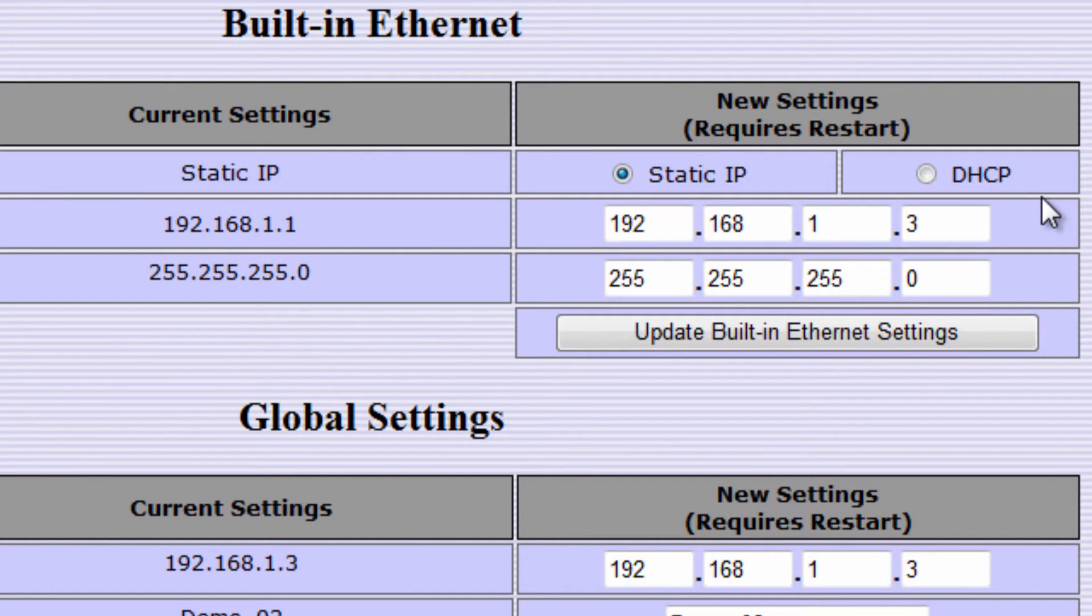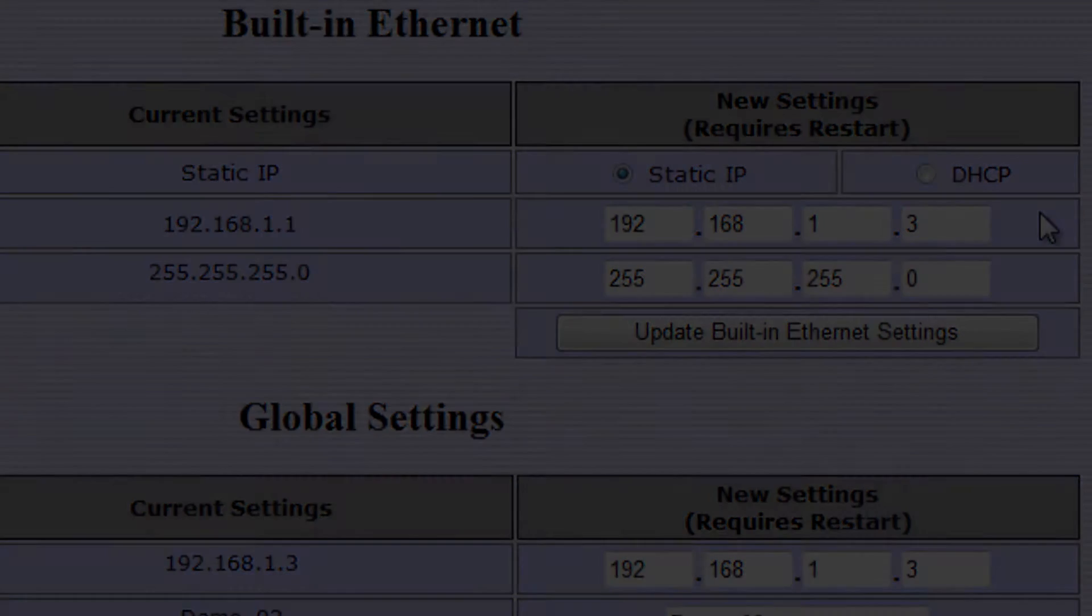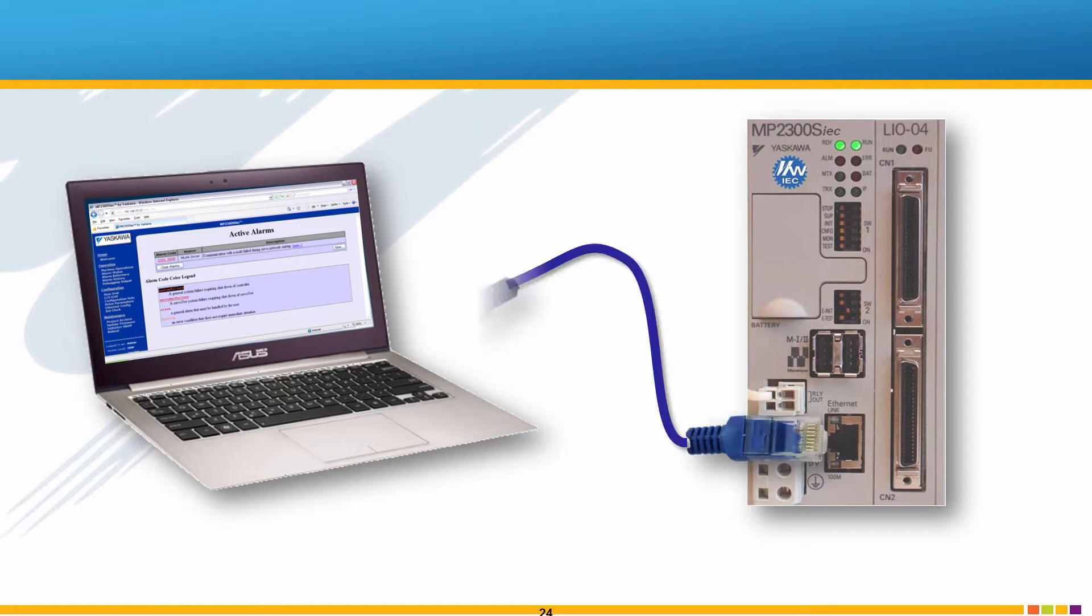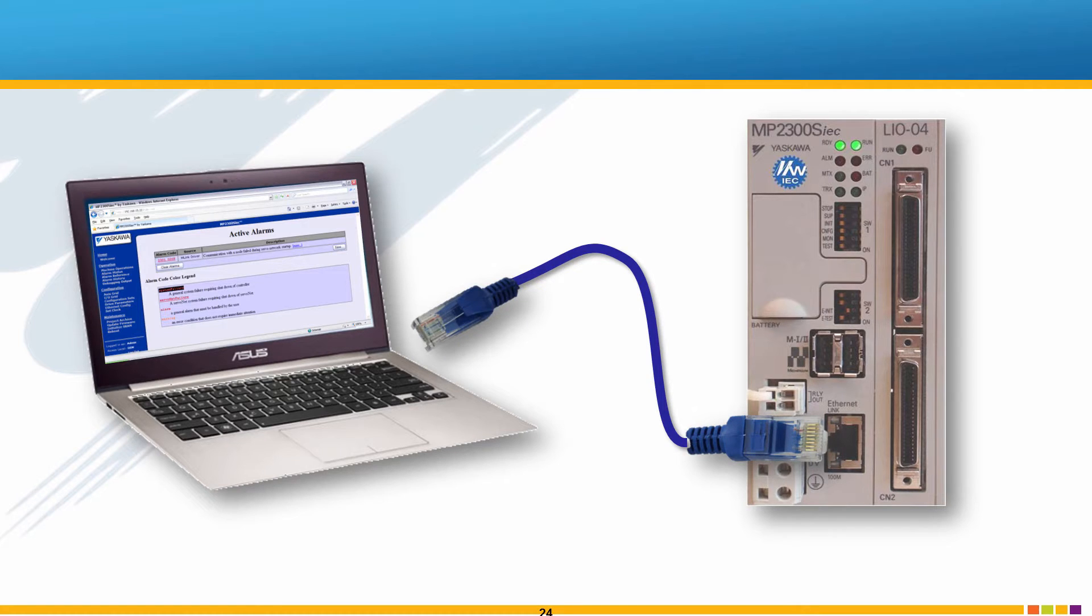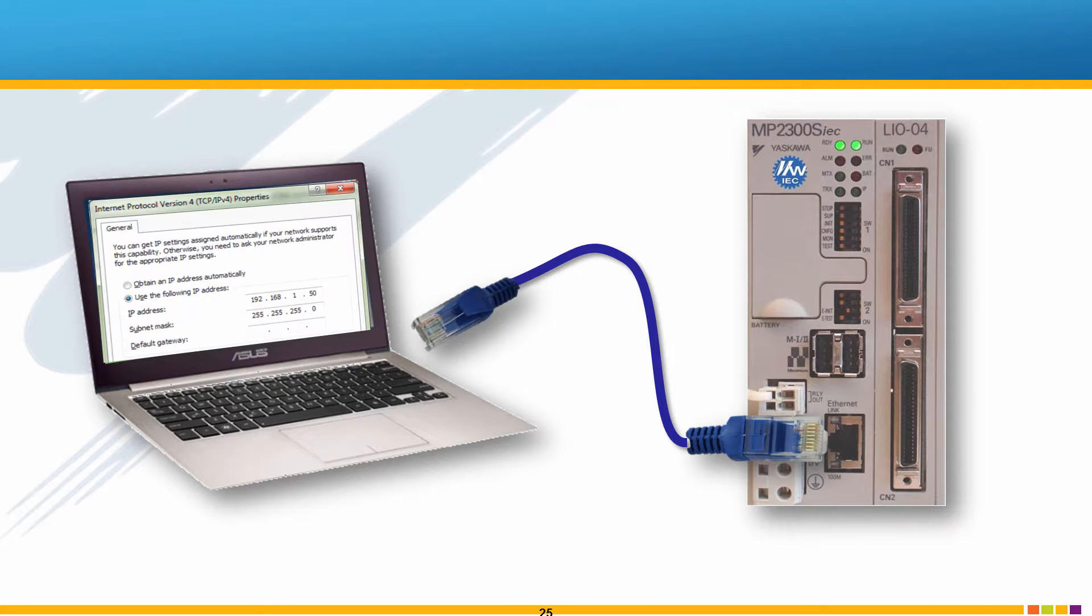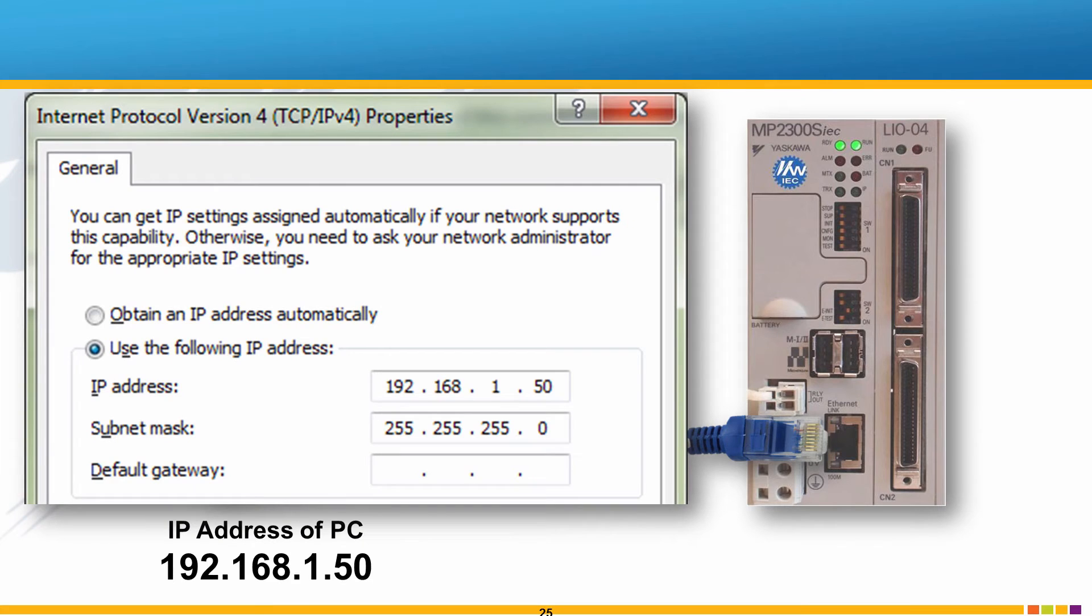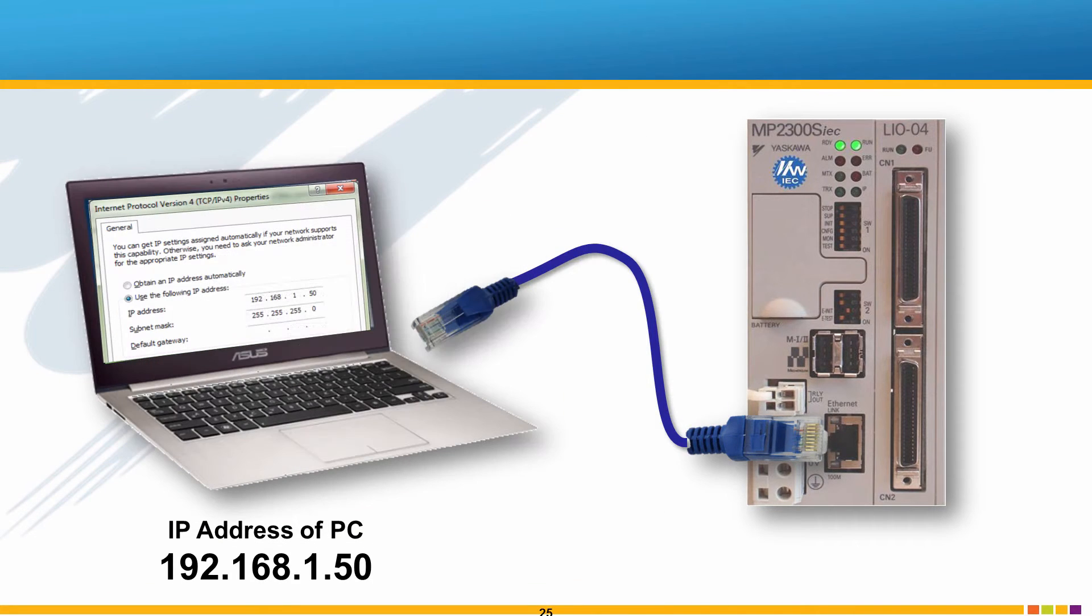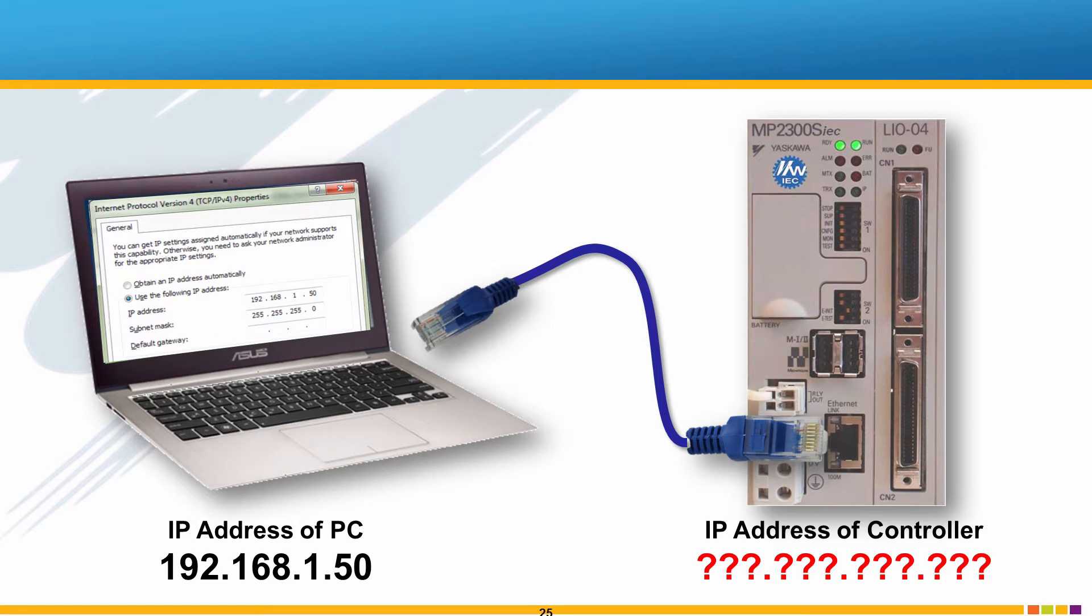Now let's look at this in more detail. Connection of the PC to the MPIEC controller over Ethernet requires both physical Ethernet connections and compatible IP addresses in the PC and controller. Let's assume you know the IP address of your PC is 192.168.1.50 but you do not know the IP address of the controller.